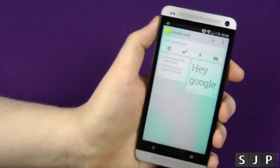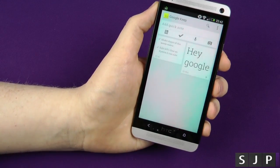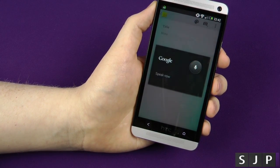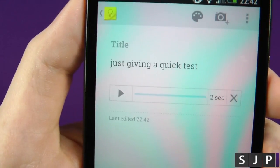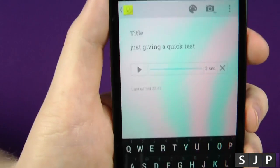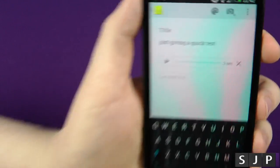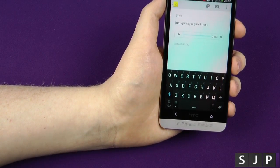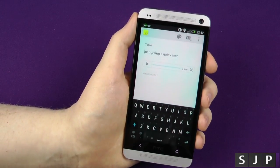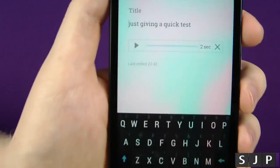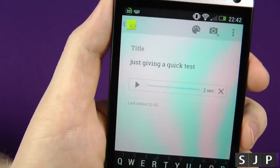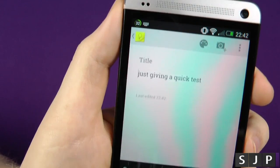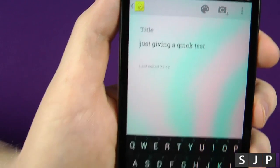There's also a voice note option. What you can do is basically talk to it, so I'll give it a quick test. Let's see if it understood me — and yep, 'just giving it a quick test.' But it also saves the actual voice clip as well. So if you play it back you can hear it. You can either remove the voice clip or keep it, but still keep the actual text itself.